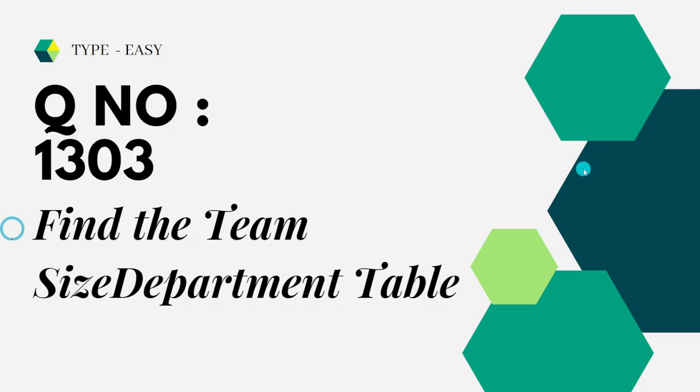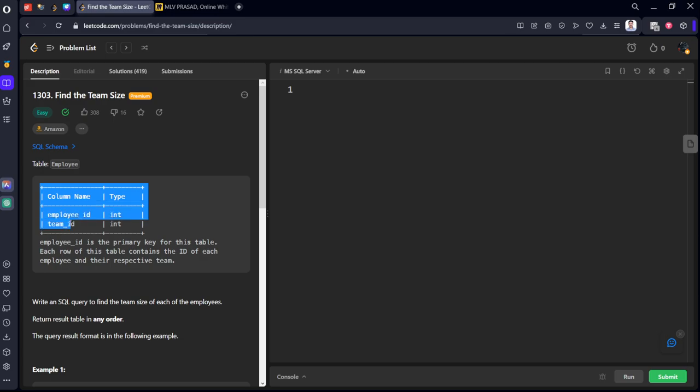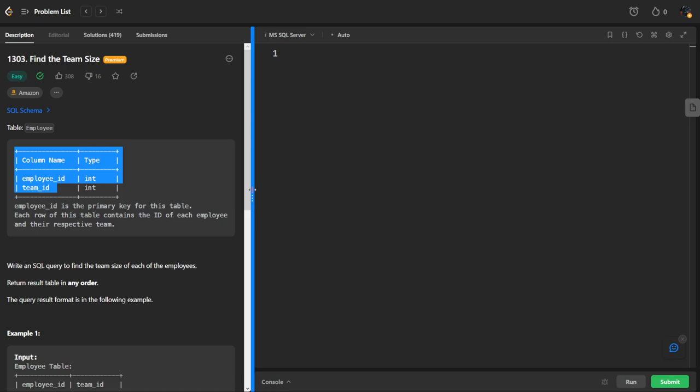Let's see the question. It is asked in Amazon also. They have given a table with schema employee_id and team_id, and it is of data type int. And they have said that this is a primary key table. Let's make it big.